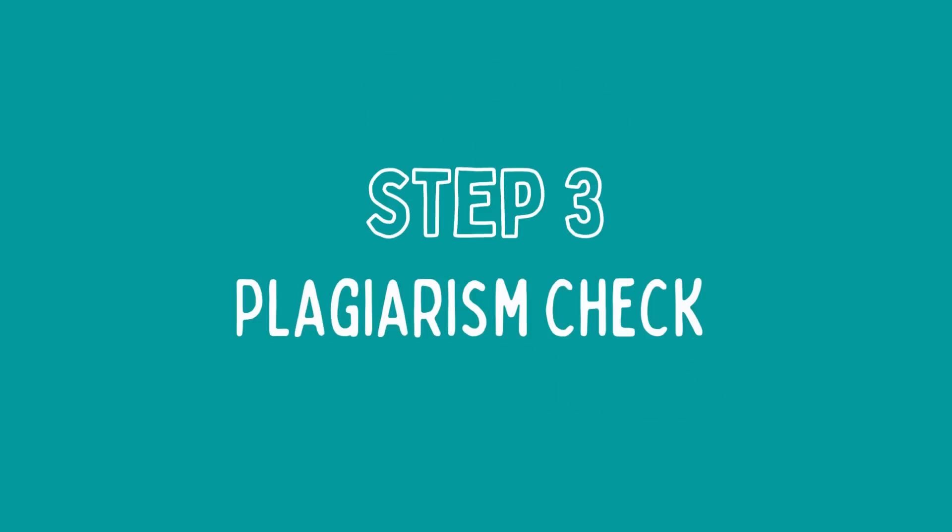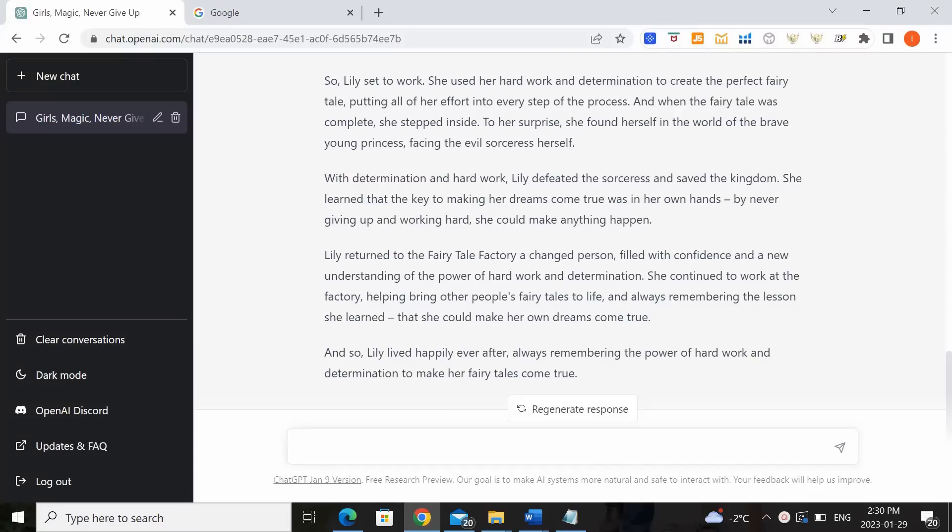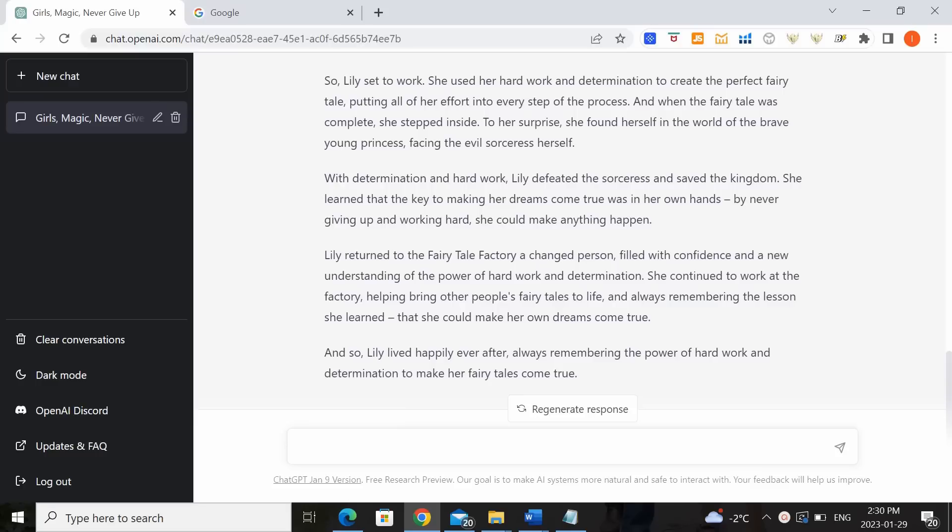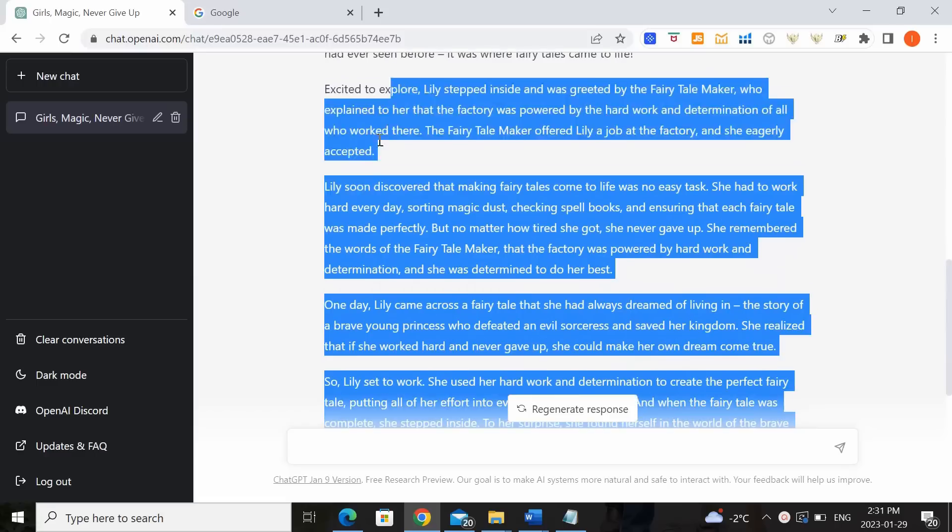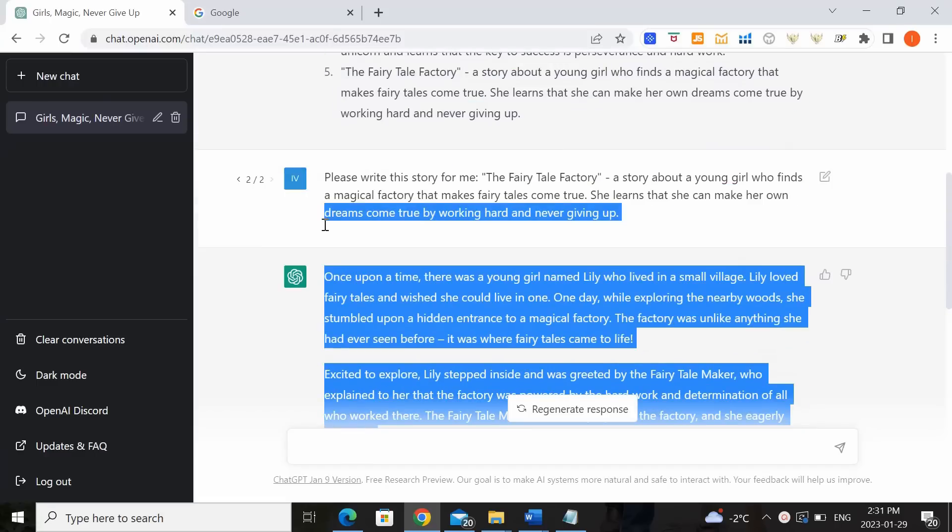Step three, plagiarism check. So technically each story that has been generated by ChatGPT is absolutely unique, but because it has been trained by billions or millions of books and articles being fed into it, there could still be a slight chance that they may leverage similar wording as other existing books. So you always want to make sure, especially if you're planning to use the script as is, that you check for plagiarism just to make sure.